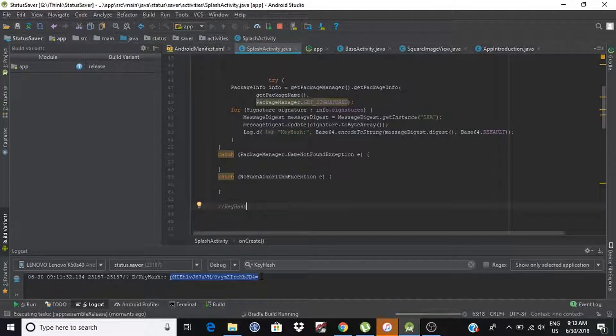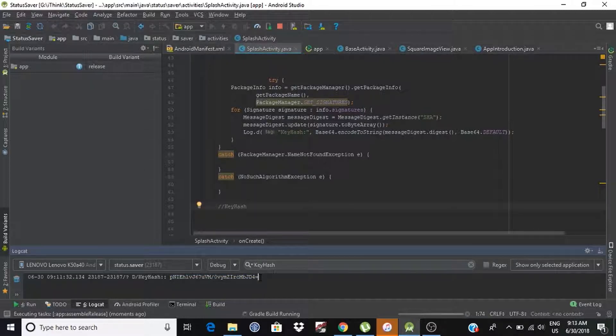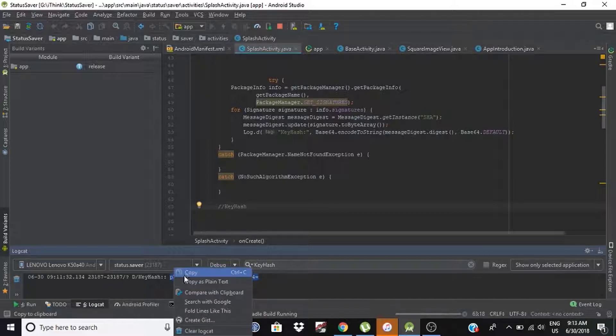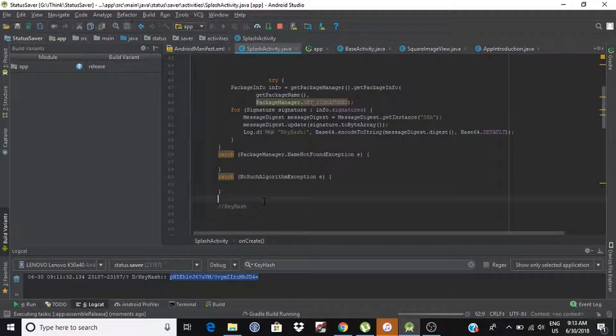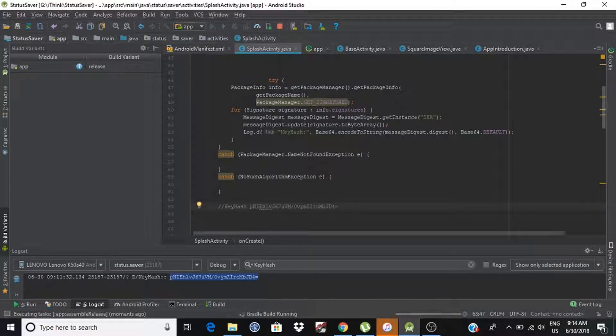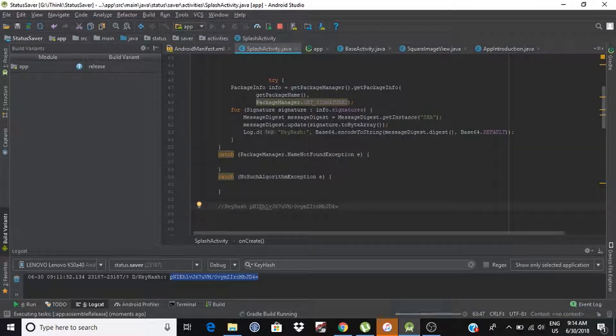Sorry, this is my mistake. Now, we can compare both key hashes to verify if we got release key hashes or not.